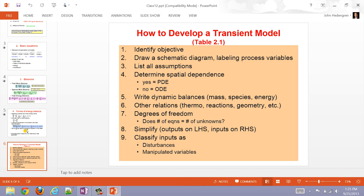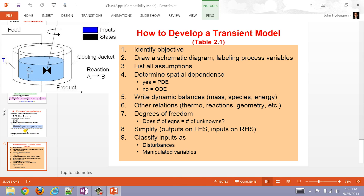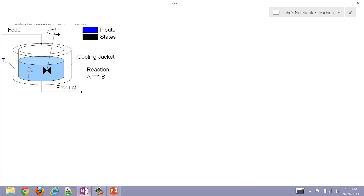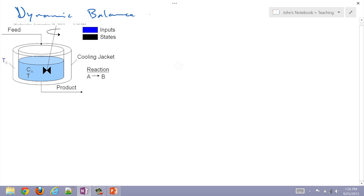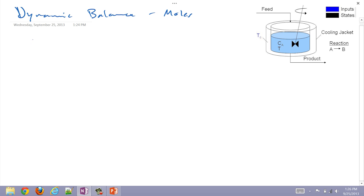I'm going to go through these different steps. First, we identify our objective. What's our objective for the CSTR? To describe the concentration coming out of the reactor using a mole balance. So our objective is to write an equation to describe concentration of A coming out of this reactor — a dynamic balance for moles.